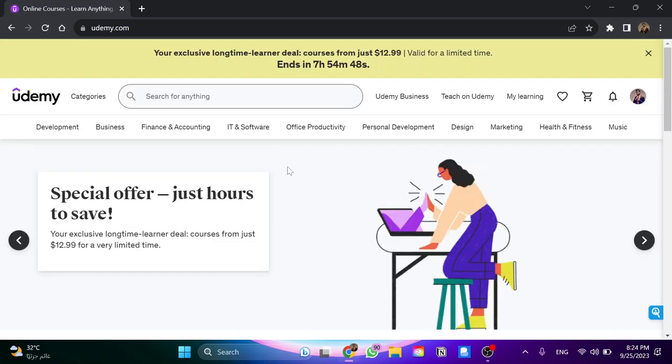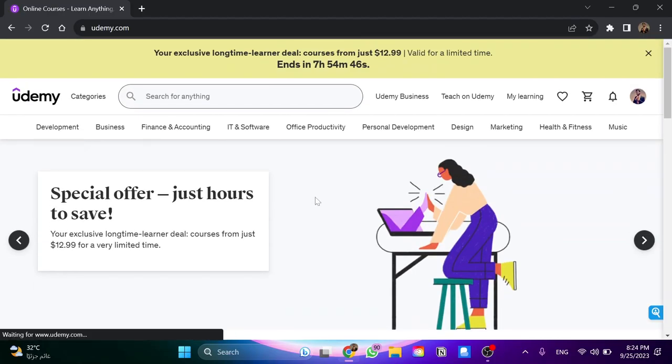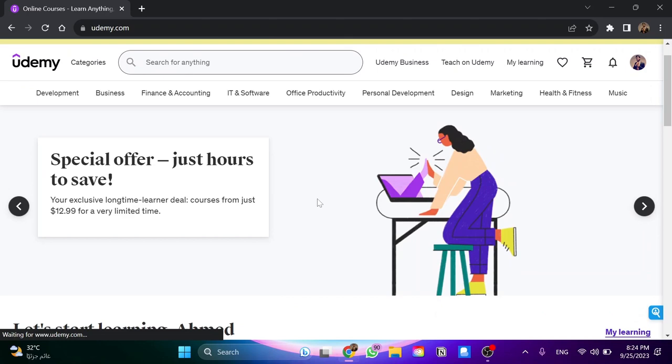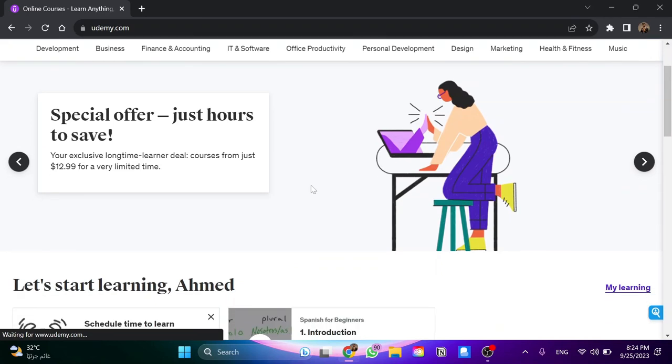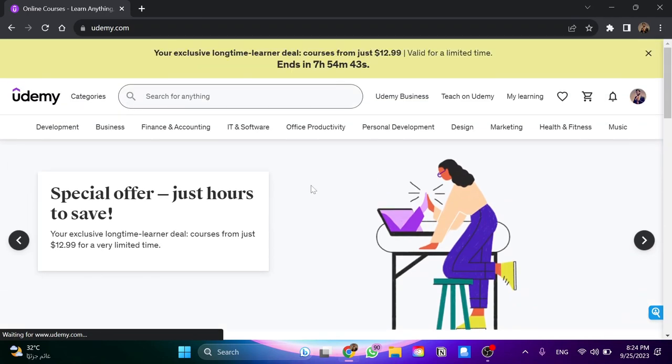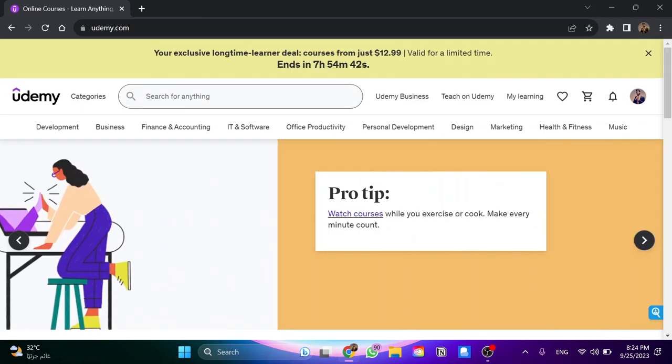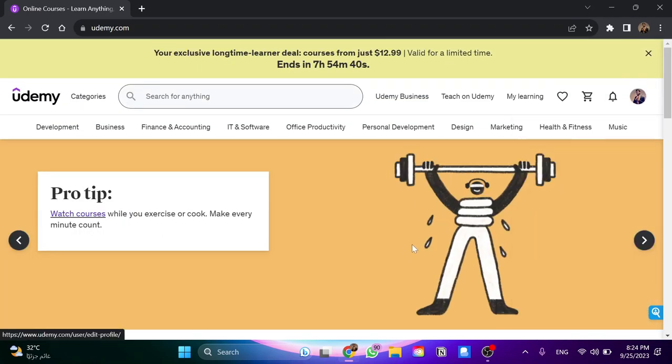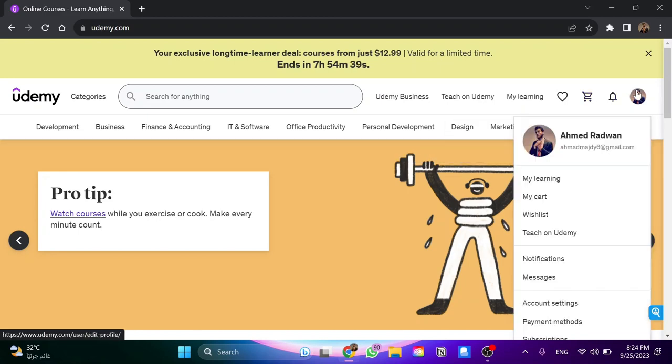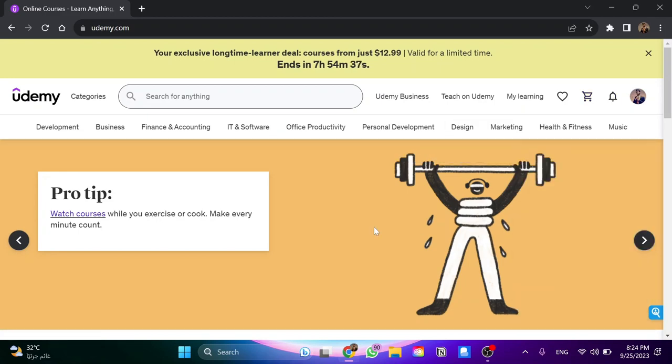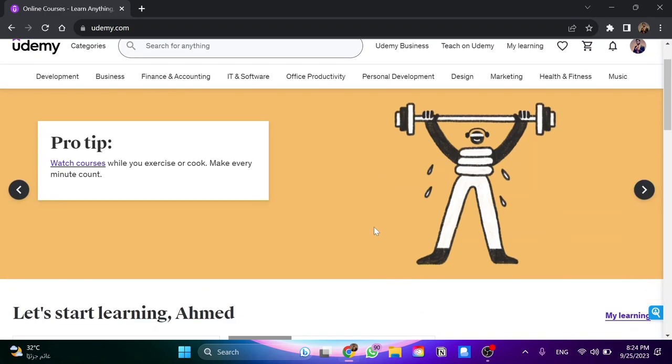Once you're here, you need to log in with your account or create a new account. In my case, I have an account ready and I have logged in, so there's no need to log in once again.